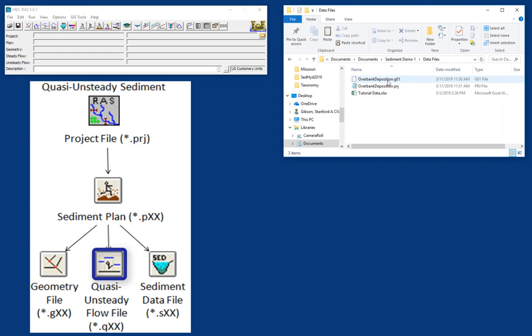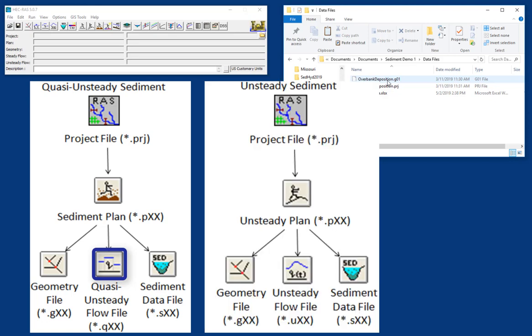Now you can run a sediment transport model with either quasi-unsteady flow, which models the hydrograph as a series of steady flows, or in the full unsteady flow mode. But quasi-unsteady mode tends to be more stable, so we use it more often for sediment transport. I'll do another video later on how and when to use unsteady sediment transport.